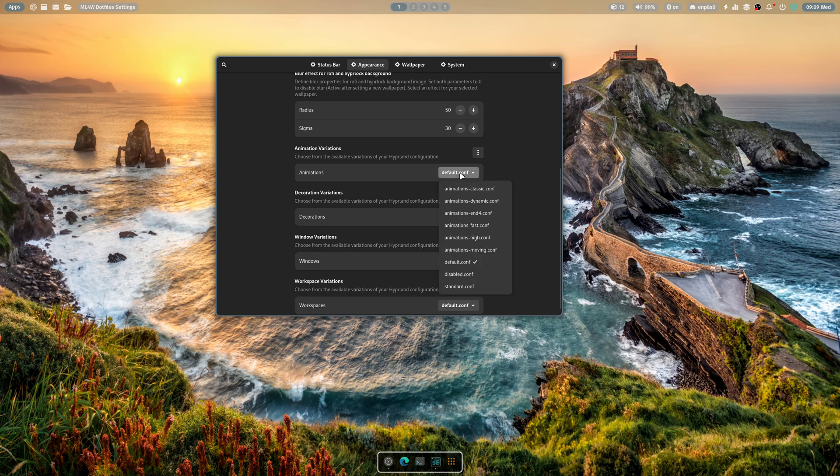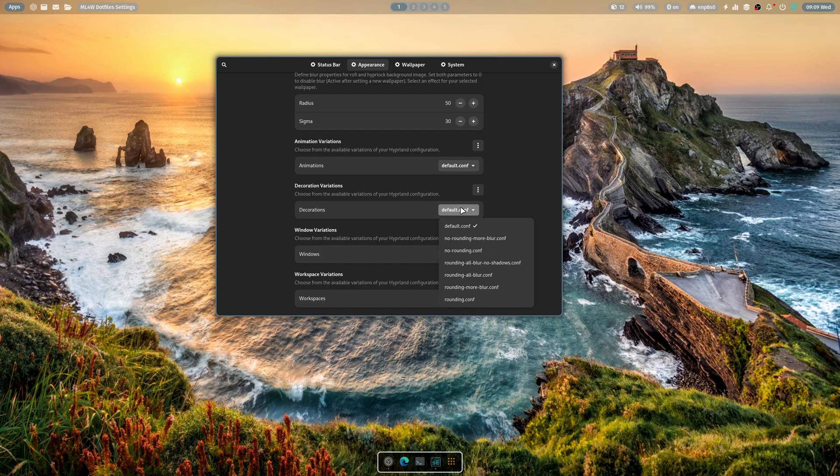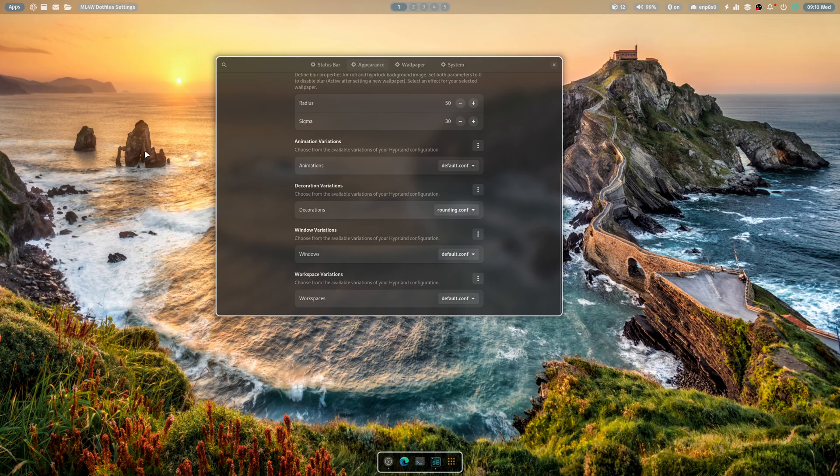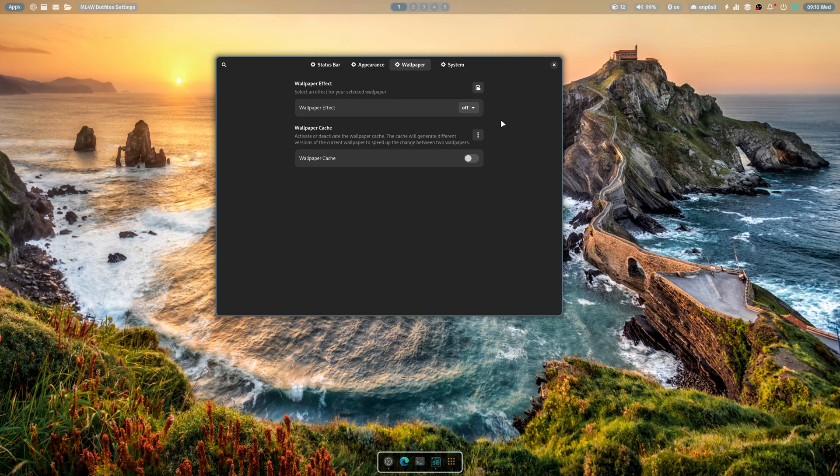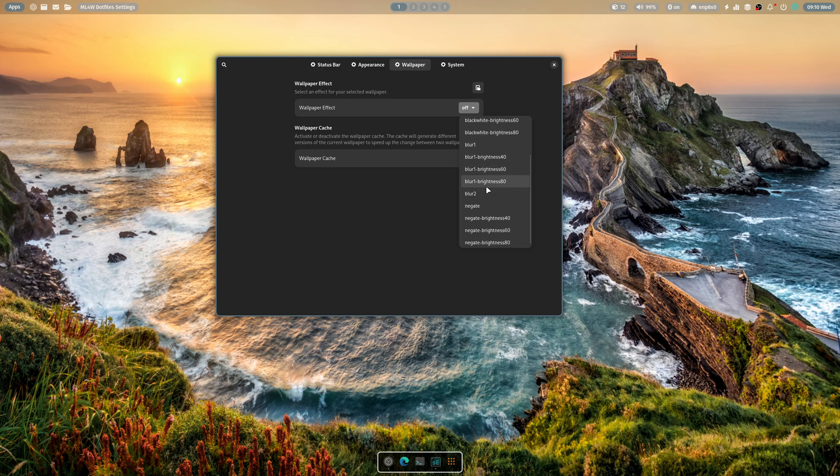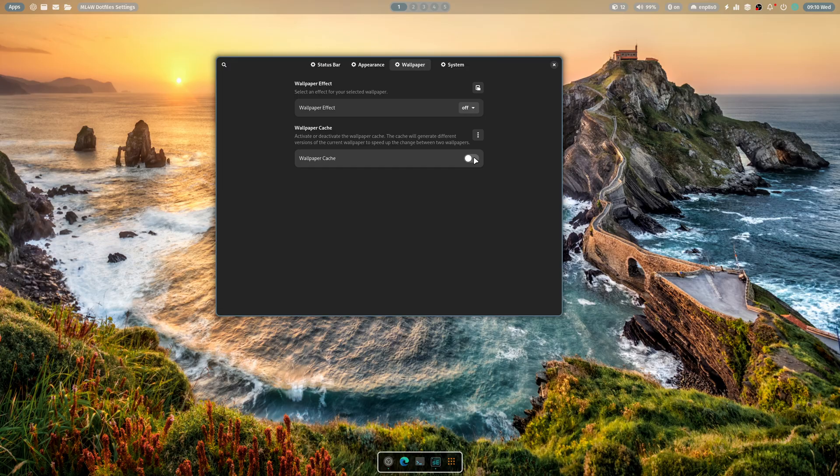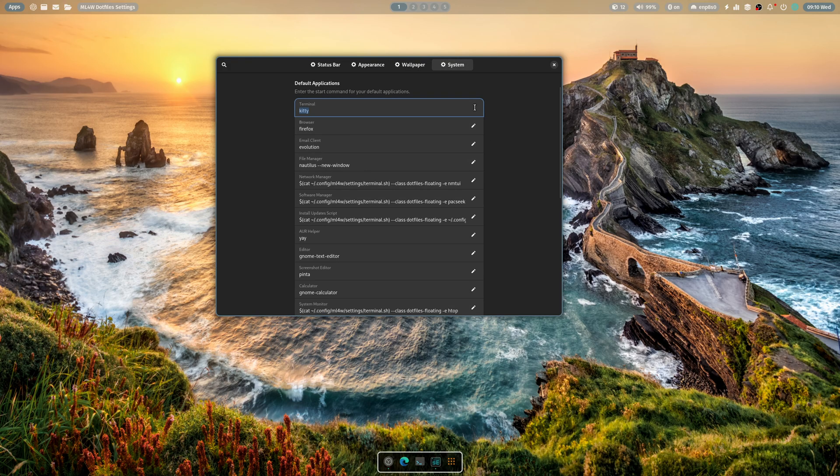If you need to, Rofi border, size, radius, blur effect, animations. Like, there's a bunch of animations. There's fast, high, moving, a bunch of stuff. You can get decorations, no rounding, more blur, rounding, all blur, no shadows, more blur, and just rounding. If I just choose this, then whatever. There you go. We just have rounding. But when you focus off of a window, as you can see, there's still some stuff. Now there's a wallpaper effect that you can have, like blur, negate, negate brightness, a bunch of weird things. And, oh, okay, that sounds cool. You can speed up the transitions between wallpapers.